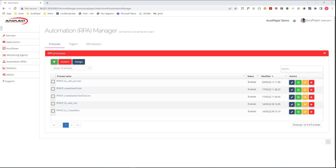I'm a senior developer at AuraPlayer, and in this video I would like to show you the integration that we have done between the AuraPlayer Service Manager and the UiPath Studio.